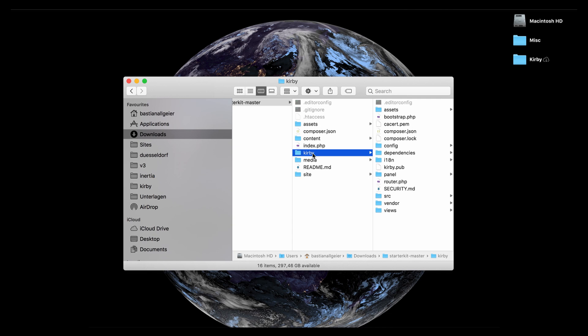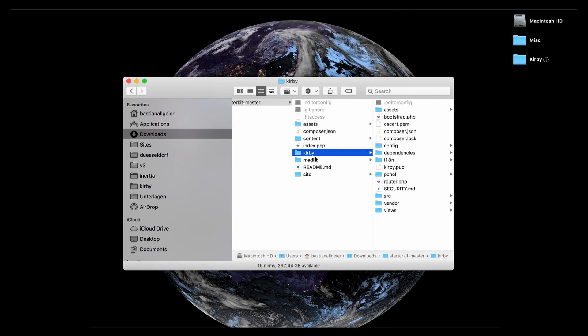You should just download the starter kit or the plain kit again and then take the Kirby folder from that kit and replace this one with it. So this is pretty much how you update, just replace the Kirby folder. If you have a composer-based workflow of course you can also use composer, but if you have a simple download-based workflow just replace the Kirby folder.